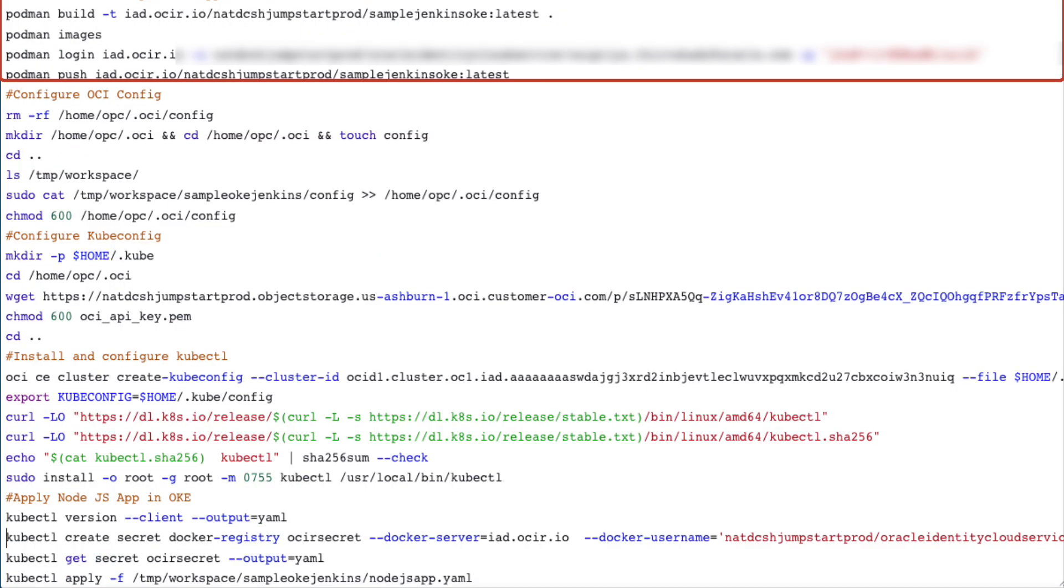The podman provides a lightweight utility to run and manage the open container initiative compatible containers. Podman is treated as a drop-in replacement for docker and is already available in the Linux cloud developer image.